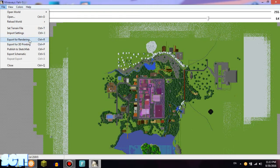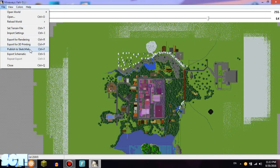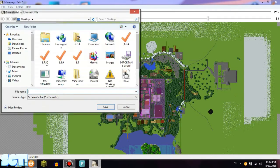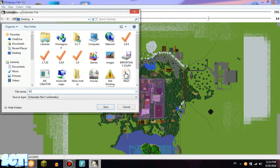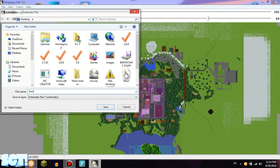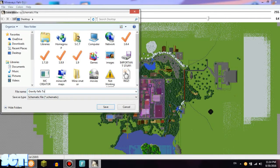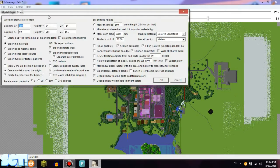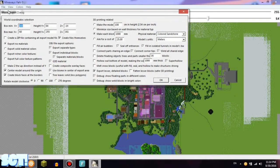Export for Rendering, you can use this in Blender, you know, 4D and Maya, I think so. Export for 3D Printing, Publish SketchFab, Export Schematic. So I want to do the schematic, and it should do that. So I want to name it Gravity Falls Town.